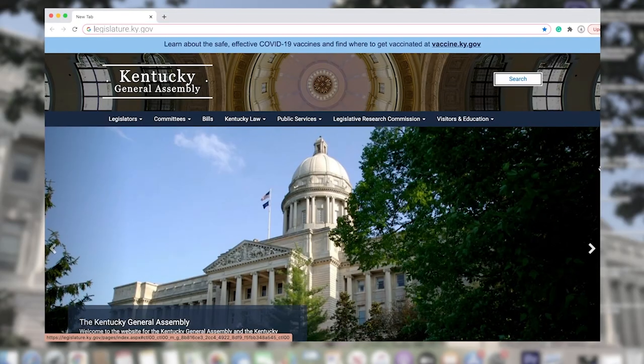Welcome to the Kentucky General Assembly's website, legislature.ky.gov. To give you a better idea of what you can find here, let's take a tour.